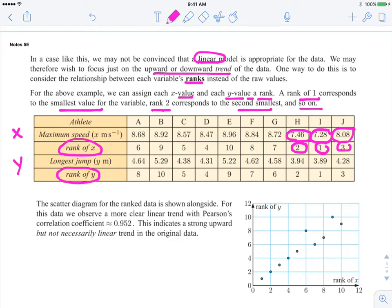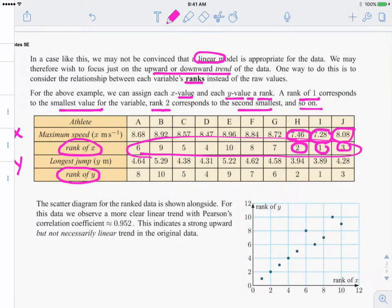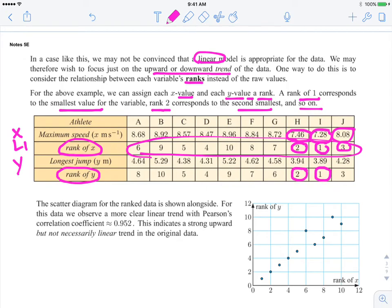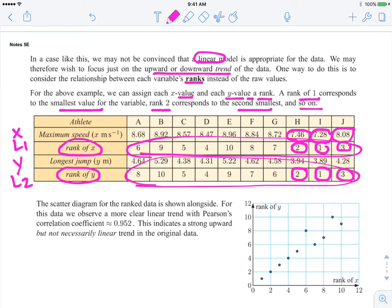What's going to go in your calculator when you're done for list 1 are the ranks. So this would be your list 1 for Spearman's. You would do the same thing for the y values — the smallest, second smallest, third smallest. This is going to be in list 2 in your graphing calculator. So you would enter those into your table: list 1, list 2.